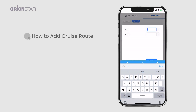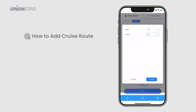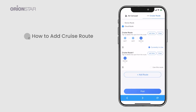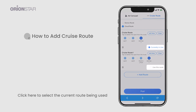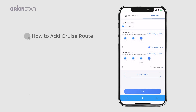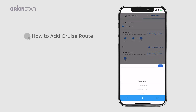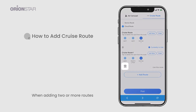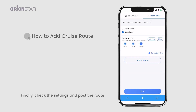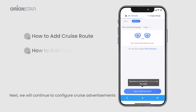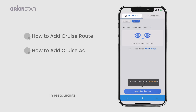Click here to select the current route being used. If you are not satisfied with the added spots, you can click Clear. When adding two or more routes, clicking on the trash bin can delete the entire set route. Finally, check the settings and post the route.